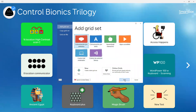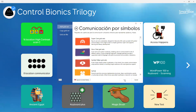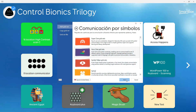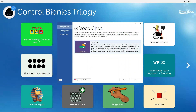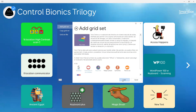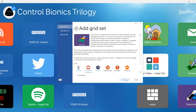I'll say next, and I'm going to choose Boca Chat and hit next. This is the Spanish version of Boca Chat, so I will hit next and add.